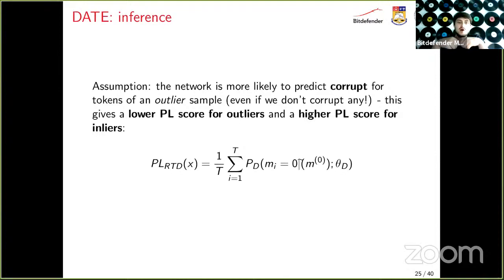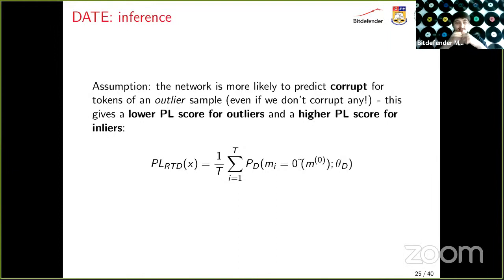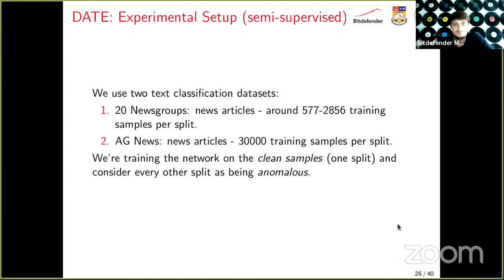The loss optimized during training is the cross-entropy loss on the sequence level for masking patterns, plus a binary classification head per token to tell if it's replaced or not. The core assumption for anomaly detection is that if the model sees an anomaly (outlier), it should report a higher probability that every token is corrupted — even if we didn't corrupt anything — indicating something unusual. This leads to a lower PL score for outliers and a higher PL score for inliers.